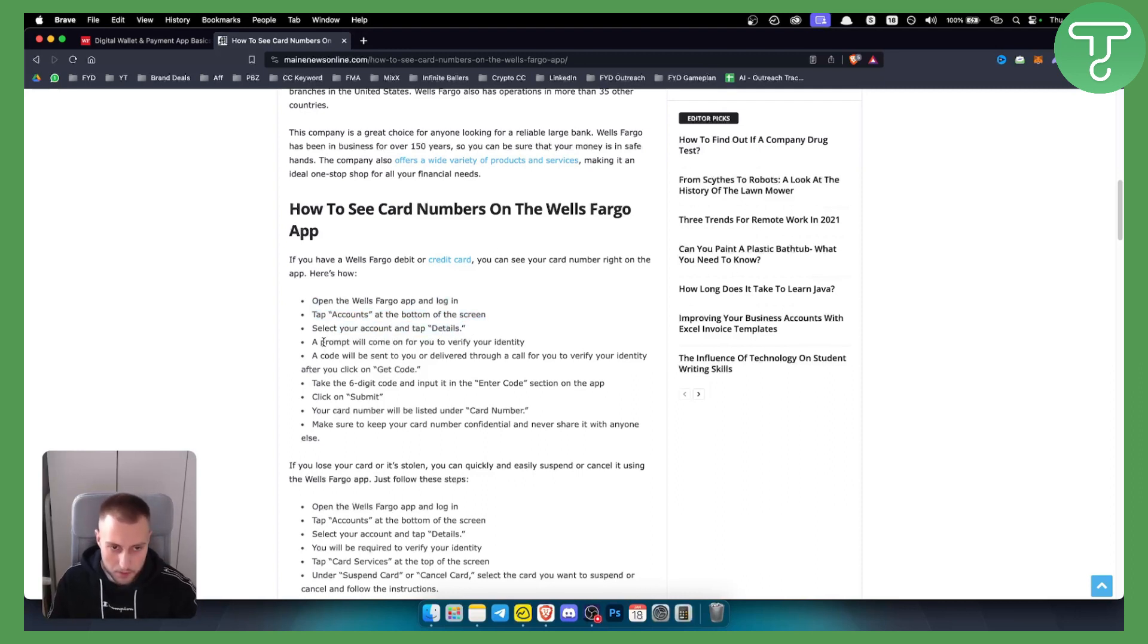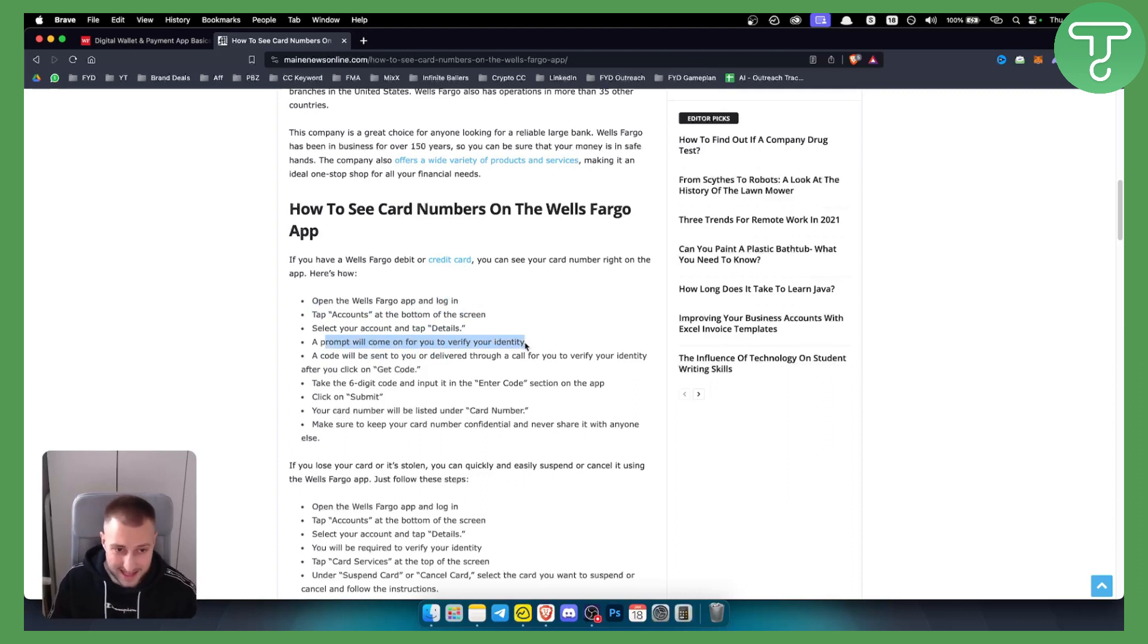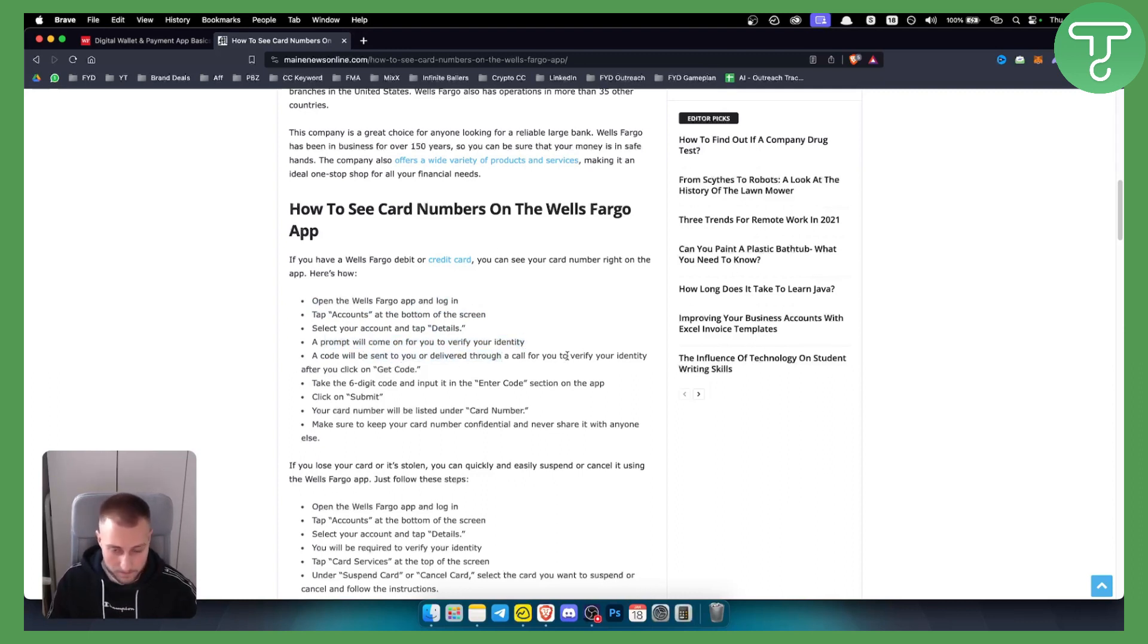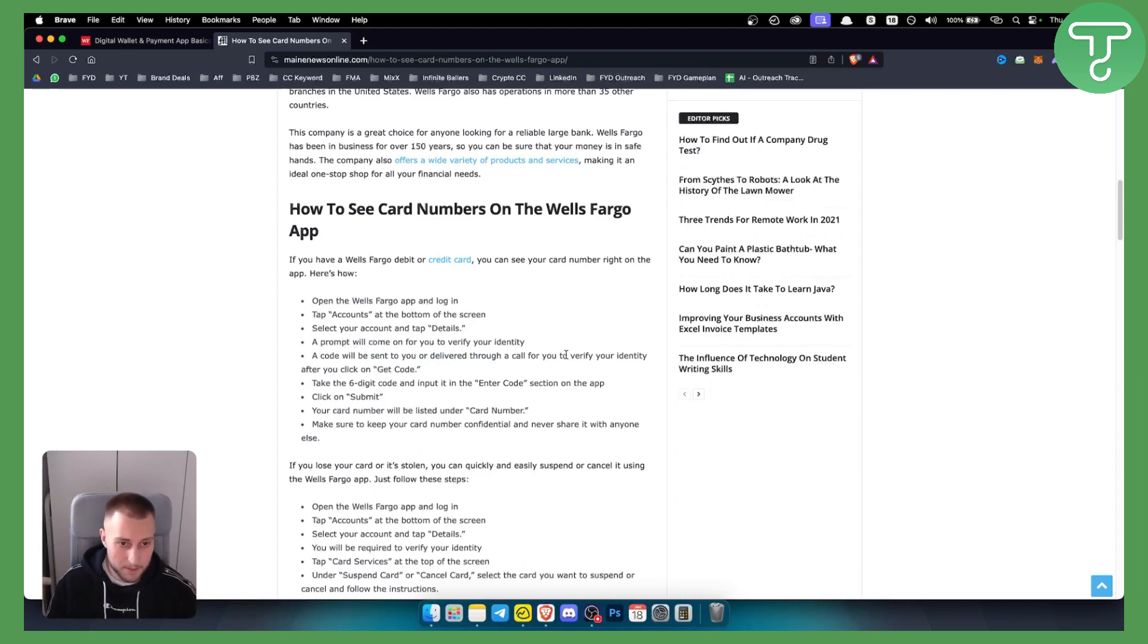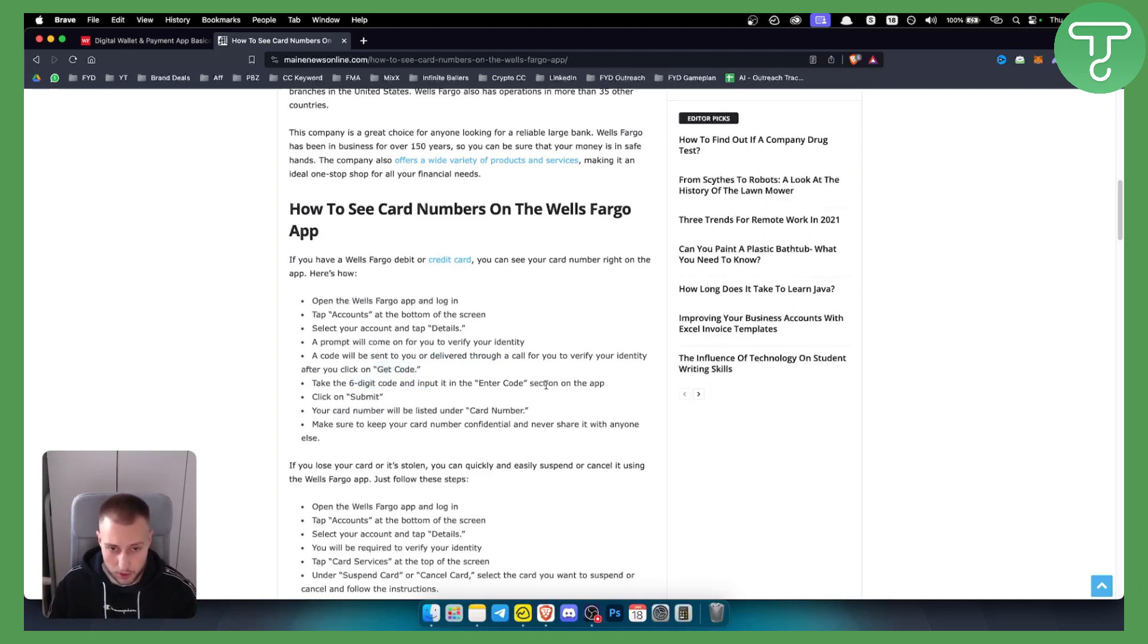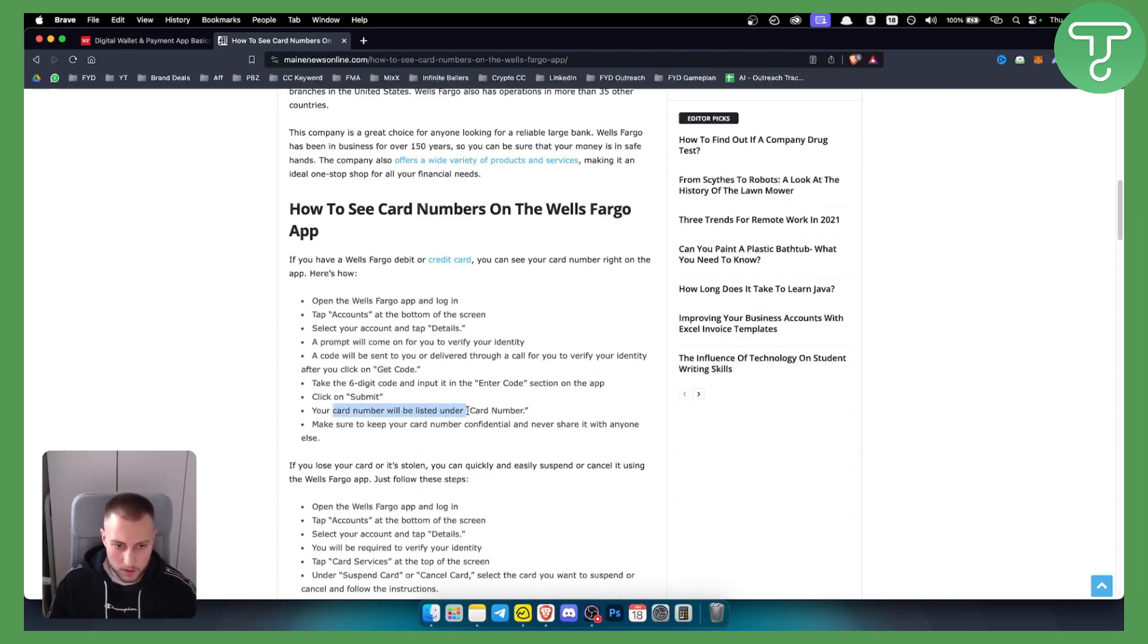From here a prompt will come on for you to verify your identity, and then a code will be sent and delivered through a call. You'll need to verify that this is you getting into the app, and then just hit get code. You will get a six digit code and just input it in the section on the app. Click submit and then your card number will be listed under card number.